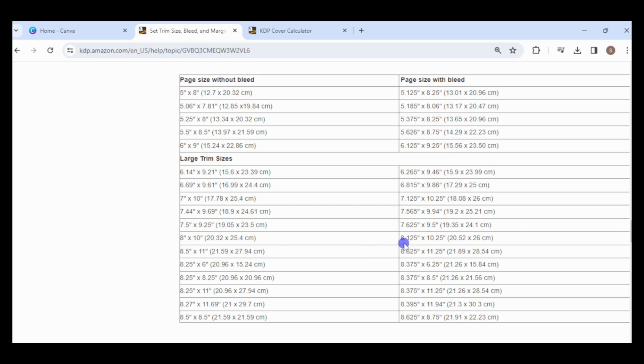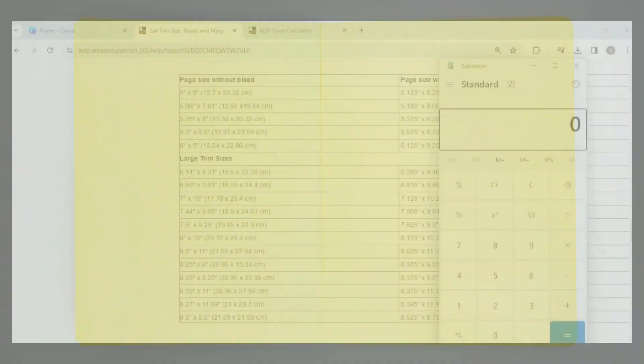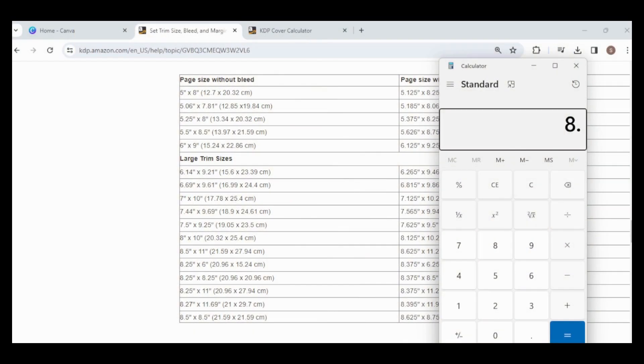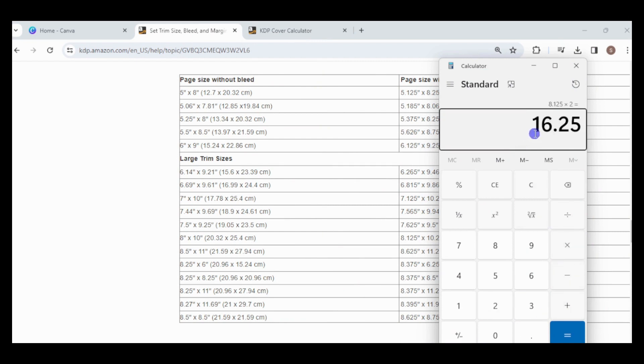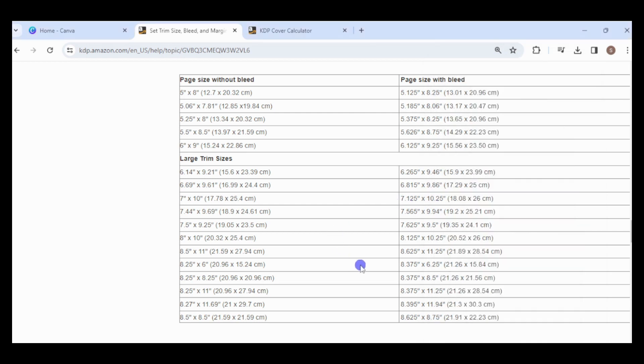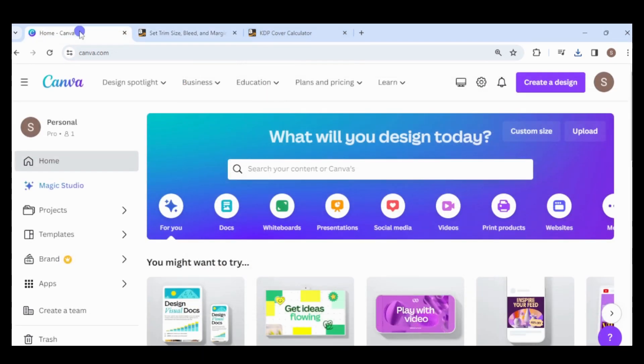To ensure the background images span across two pages seamlessly, I'll start by creating a storyboard. Picture opening a book. The storyboard will represent the left and right pages side by side. Its dimensions must be twice the page width, 16.25 inches, and match the page height, 10.25 inches. While not essential, creating a storyboard streamlines the book creation process and aids in the animation video's development.